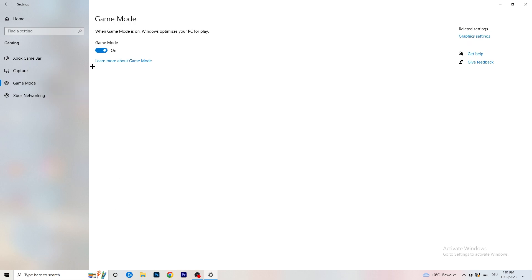Next, go to Game Mode on the left-hand side. This one isn't straightforward — you need to check it for yourself. On my PC it works better with Game Mode on, but on some PCs it won't. Turn it on, check it, turn it off, check it — whichever works better for you, stick with that option.